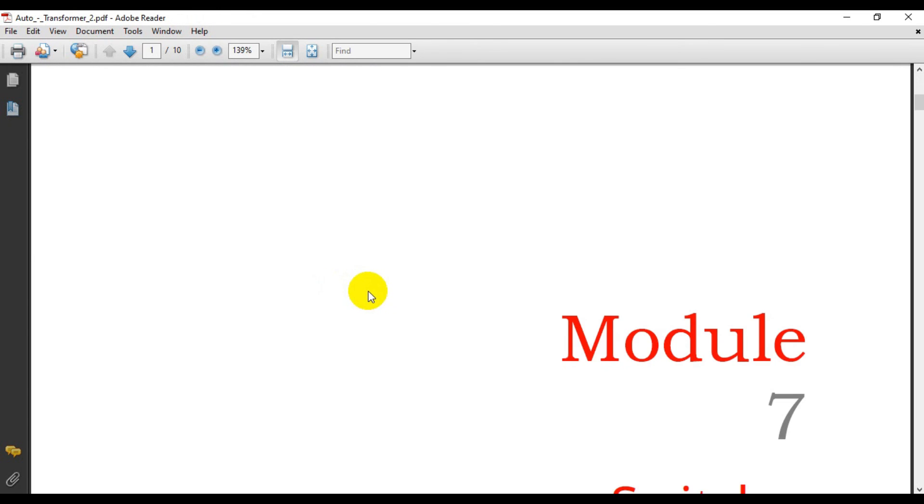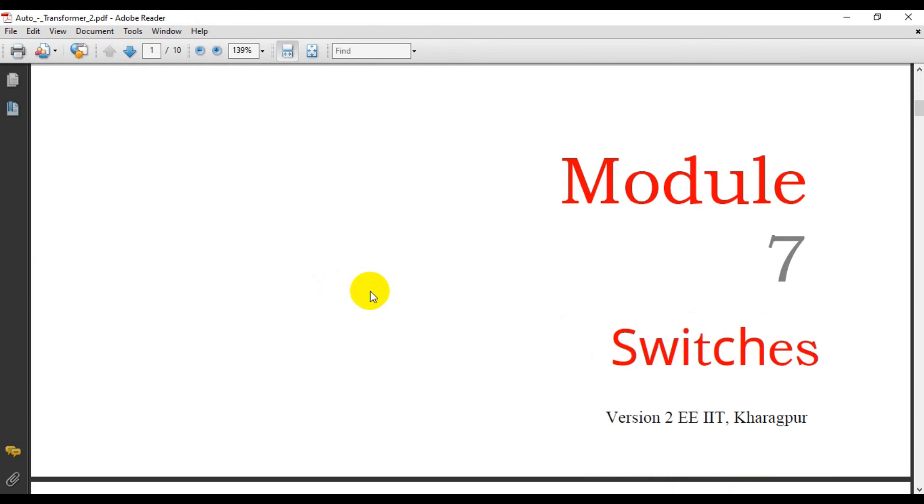Alright, there we have it. Switches, it changed. Module 7, Switches, S1-2-EE-I-I-T.